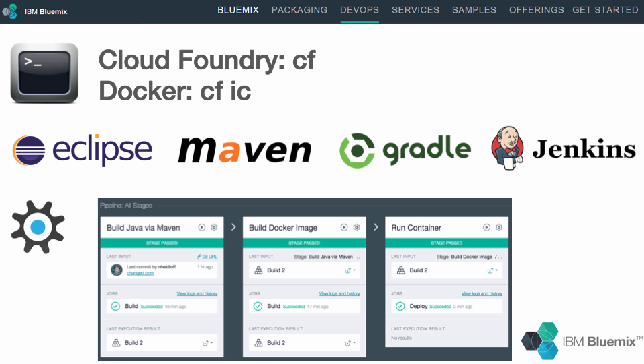The Bluemix DevOps capabilities, together with hosting options for Cloud Foundry and Docker applications, including auto scalability and load balancing, also provide a great platform to host cloud-native applications and microservices.